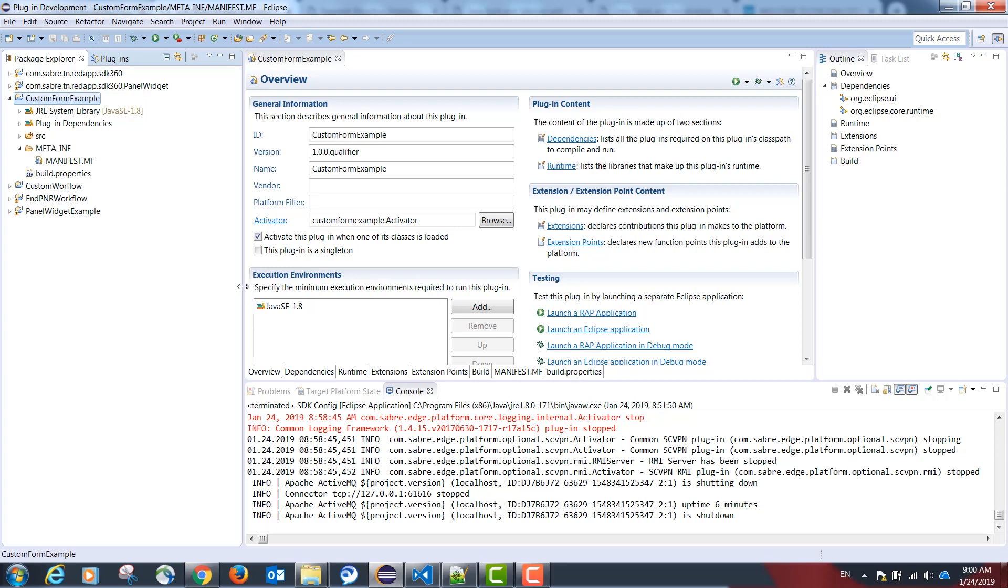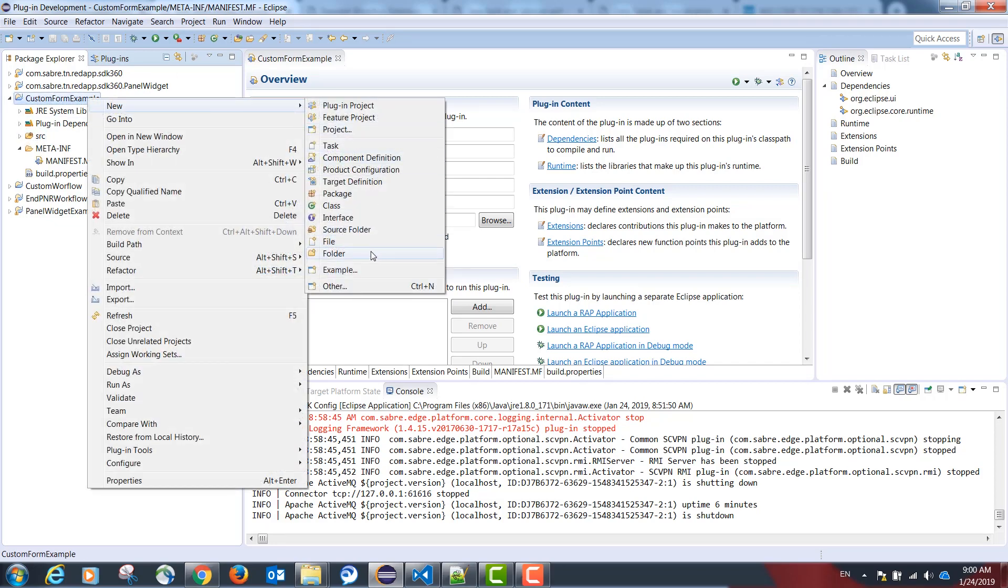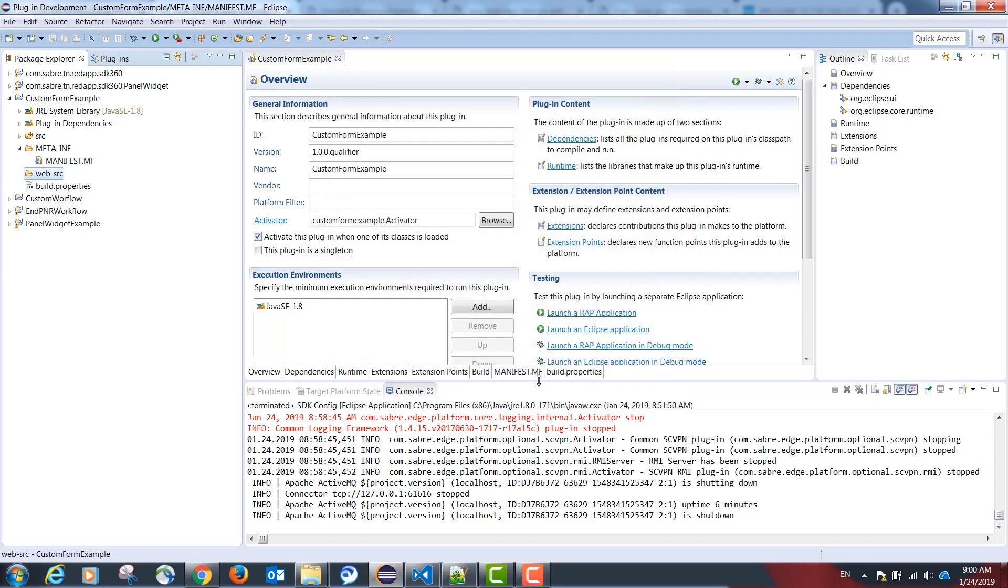Our example is going to have a mix of TypeScript code and Java code. For our TypeScript part please create a new folder named web-src.